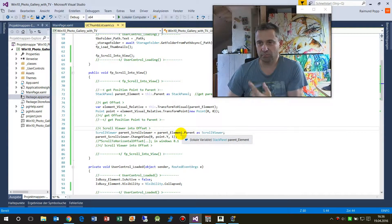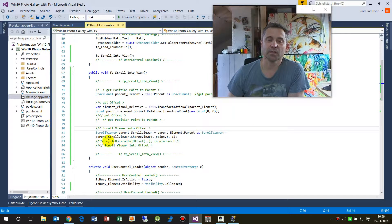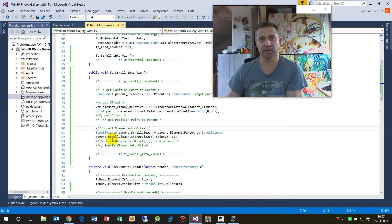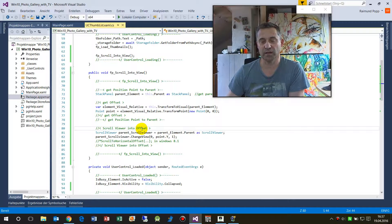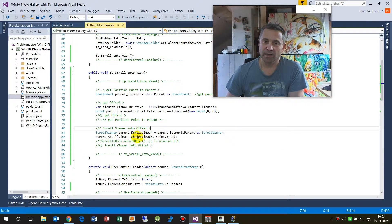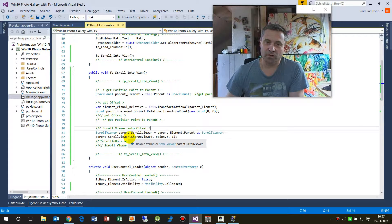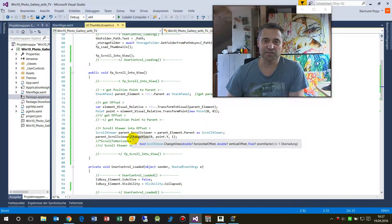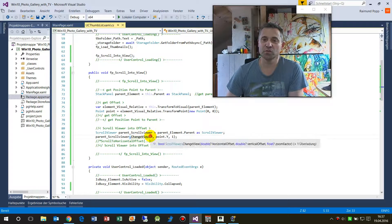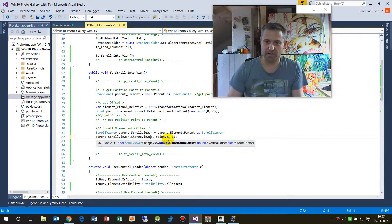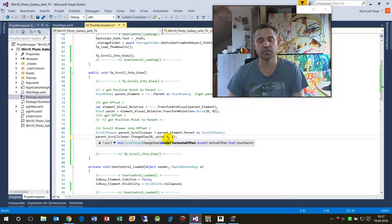Give me my parent element. I need to calculate it here because I'm in a sub element. And then I say, dear scroll viewer, change view. That's a new method in Windows Universal.